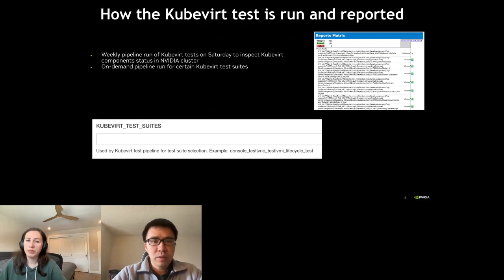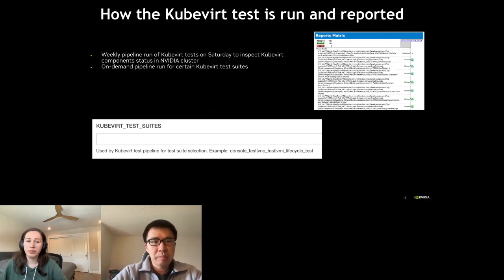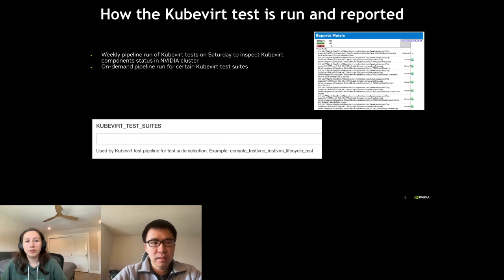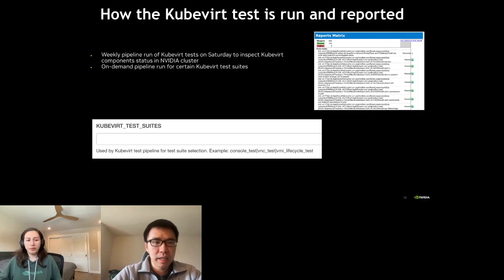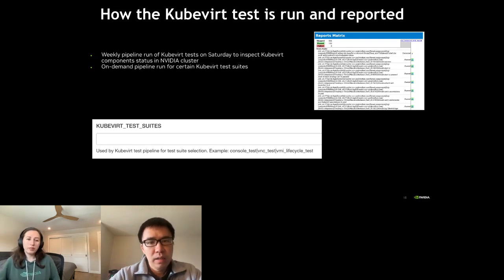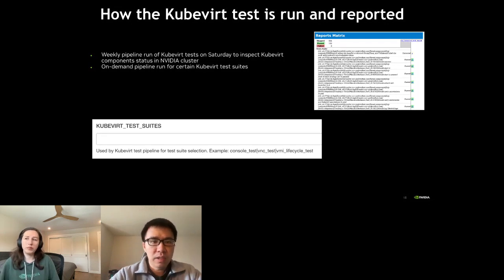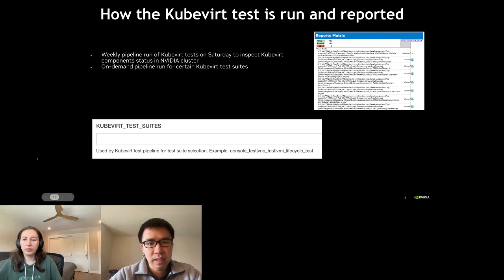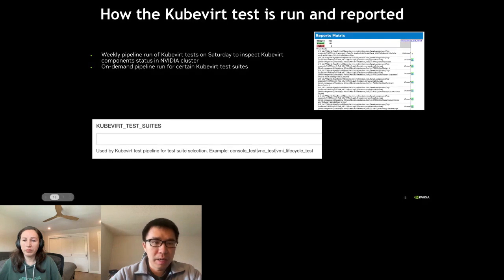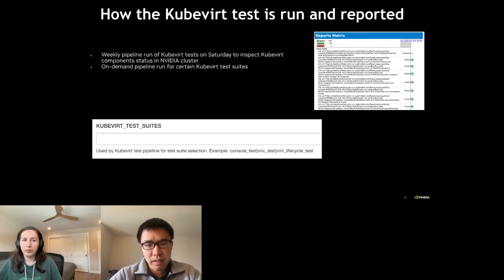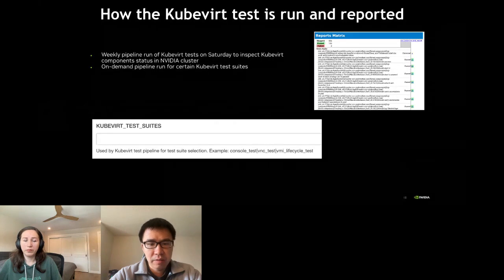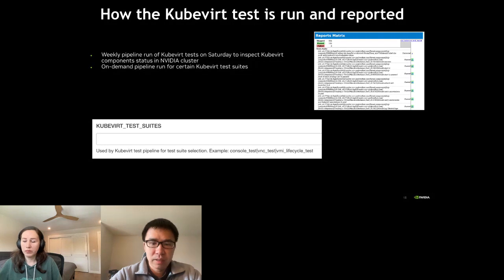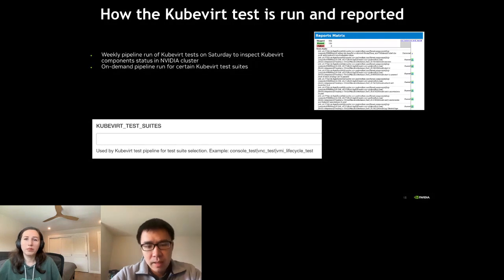After the customization is completed then we are able to run KubeVirt test in our cluster and check how the KubeVirt components behave and the status in the NVIDIA clusters. We use our own test framework to have weekly pipeline running KubeVirt tests on Saturday and also can do the on-demand pipeline run for certain KubeVirt test suites. Like if we only change the behavior of VMI lifecycle we can specify parameters of KubeVirt test suite to run a VMI lifecycle test only.